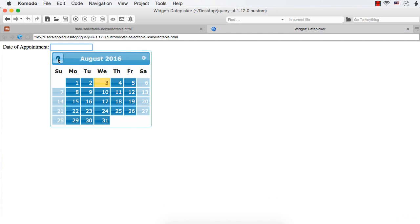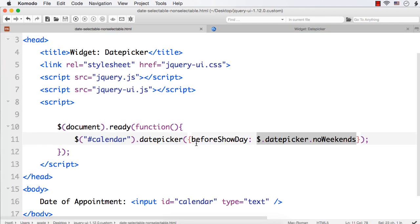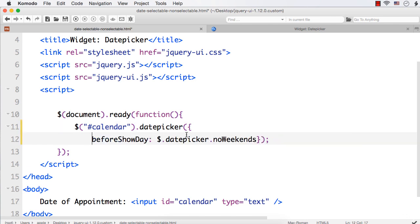Saturdays and Sundays became disabled, which means a person could not select a date from weekends. Suppose you want to disable weekdays — that is, make weekdays non-selectable and weekends selectable. The noWeekends utility function returns an array where, for weekends, the first value will be false and for weekdays it will be true. So to disable weekdays, we just have to invert this.